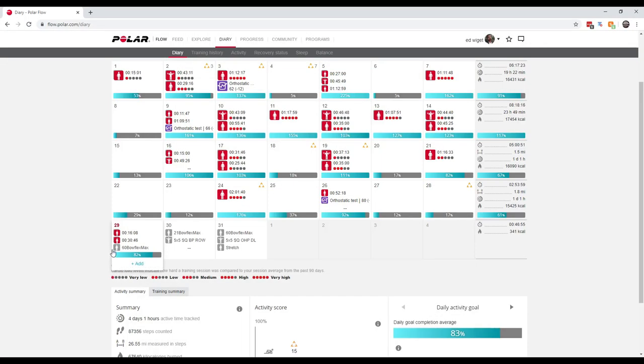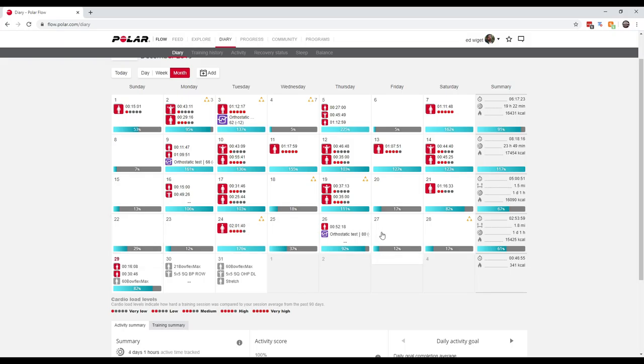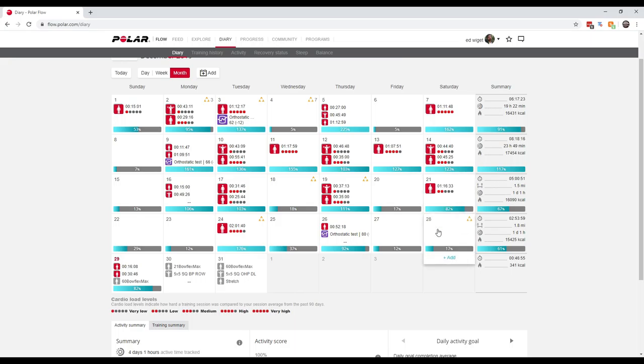Alright folks, this is my Polar Flow website that shows all my workouts. You can see I work out quite a bit, except for this week, the week of Christmas, when I had the sciatica. I actually did work out that Saturday somewhat, but not as much as I normally do.